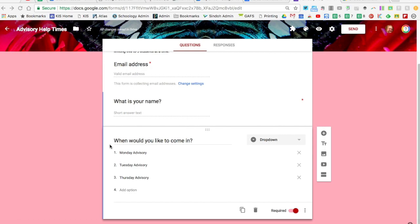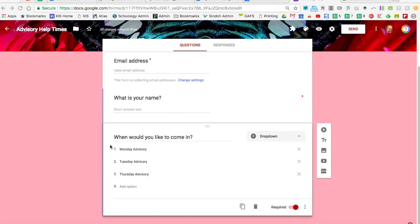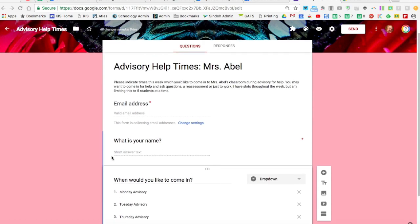She's made this form and we're going to use Choice Eliminator so that after five people have selected any day, it will no longer be visible. This is also really helpful if you...